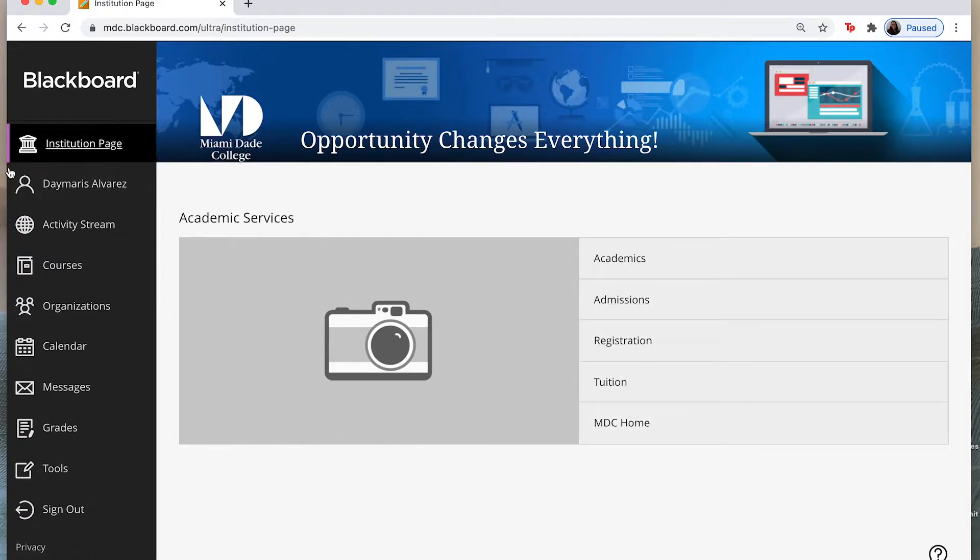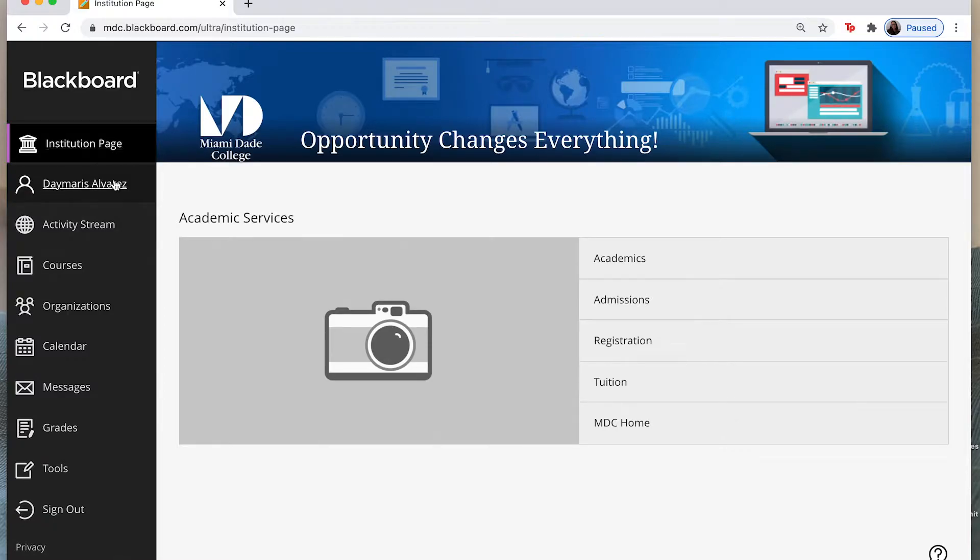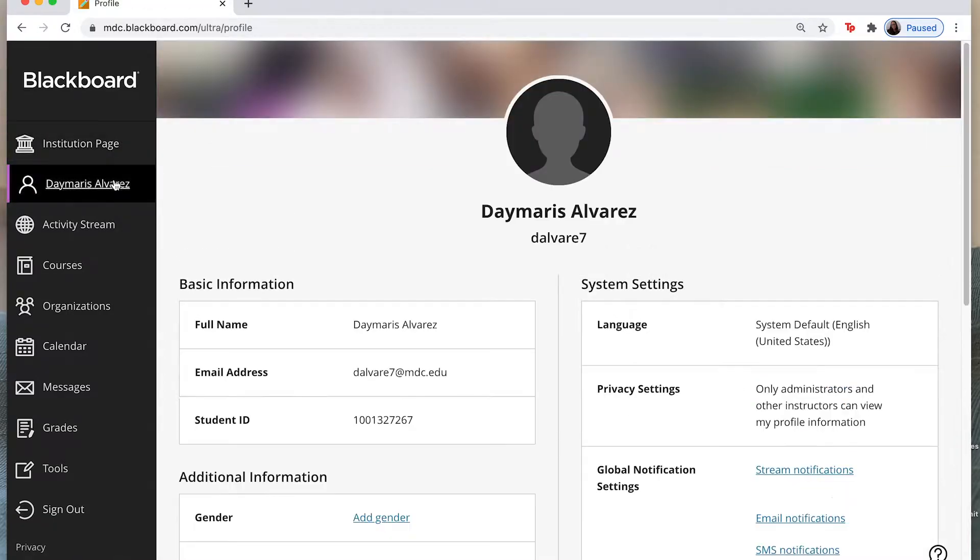Now underneath this tab you can find your name. In my case I have Damaris Alvarez. When I click on this tab it is going to link me to my profile where I can actually add a picture.